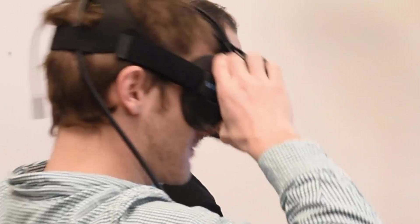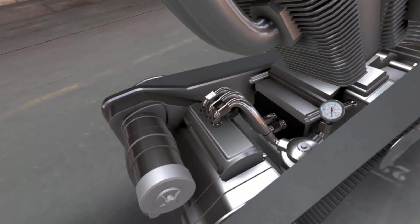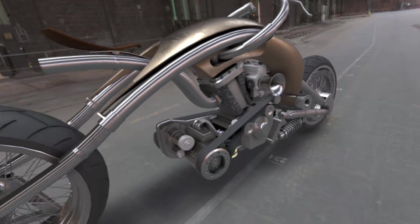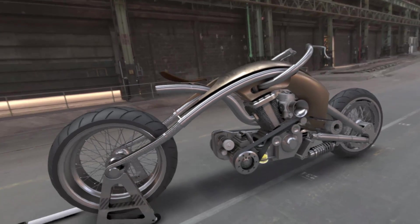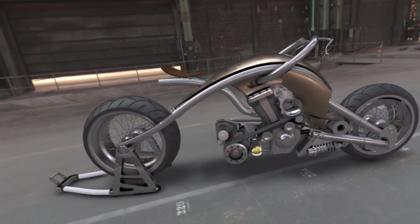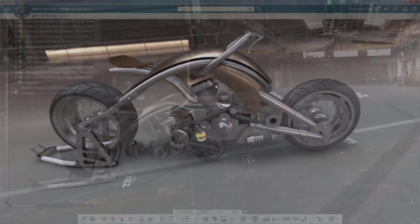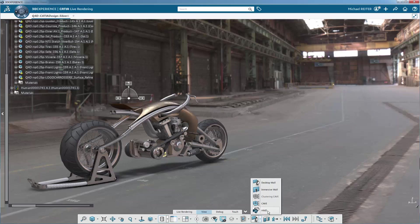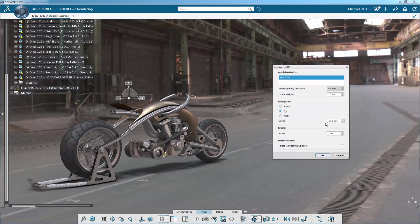CATIA 3DEXPERIENCE now natively supports various virtual reality technologies thanks to the immersive visual experience role. Due to the direct integration in a wide range of CATIA applications, any user can immediately experience his design in virtual reality directly at the workplace.